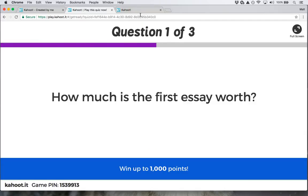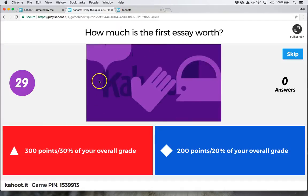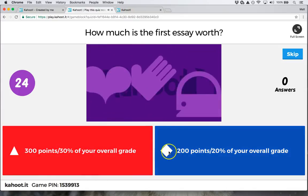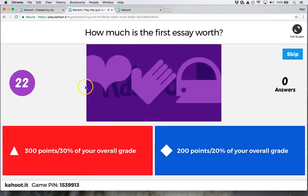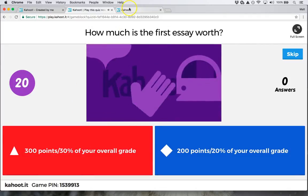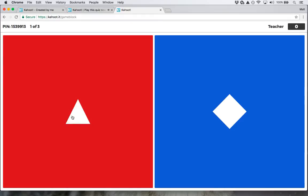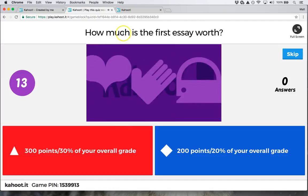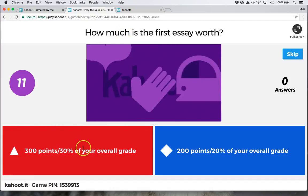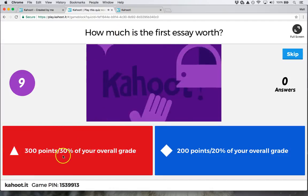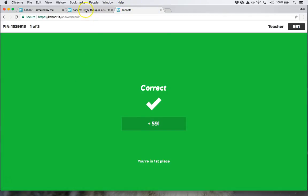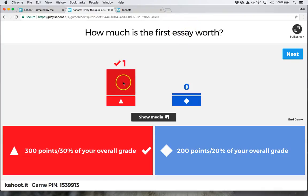They'll see the question displayed, and up on my projection screen they'll see the two answers and the symbols associated with those answers. On their own device all they're going to see is the symbols, so they have to look up at my projection screen to see both the question and the answers. Let's say they think it's 300 points — they hit the symbol and they're correct. Then I see how many people got it right and how many got it wrong.